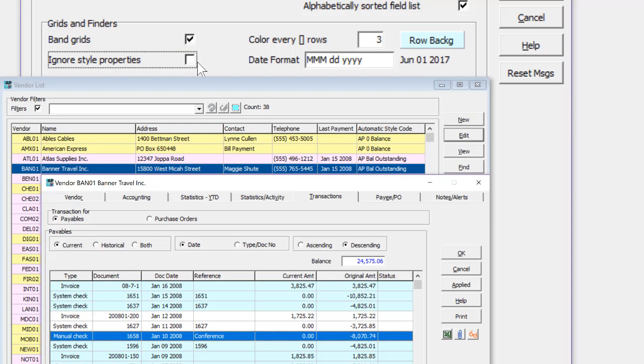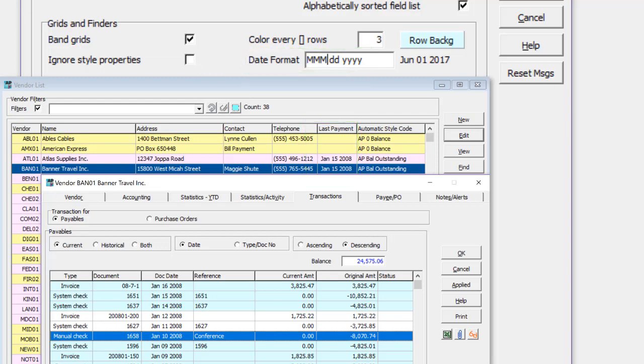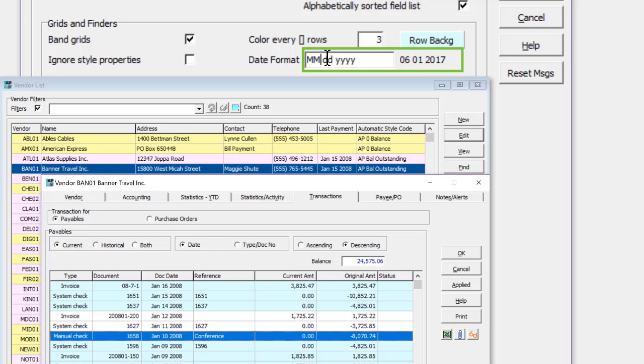You can now specify the date format in grids, different than the Windows short date format. Enter the desired date format, and see an example when a valid format is entered. This affects grids only, and not data entry forms.